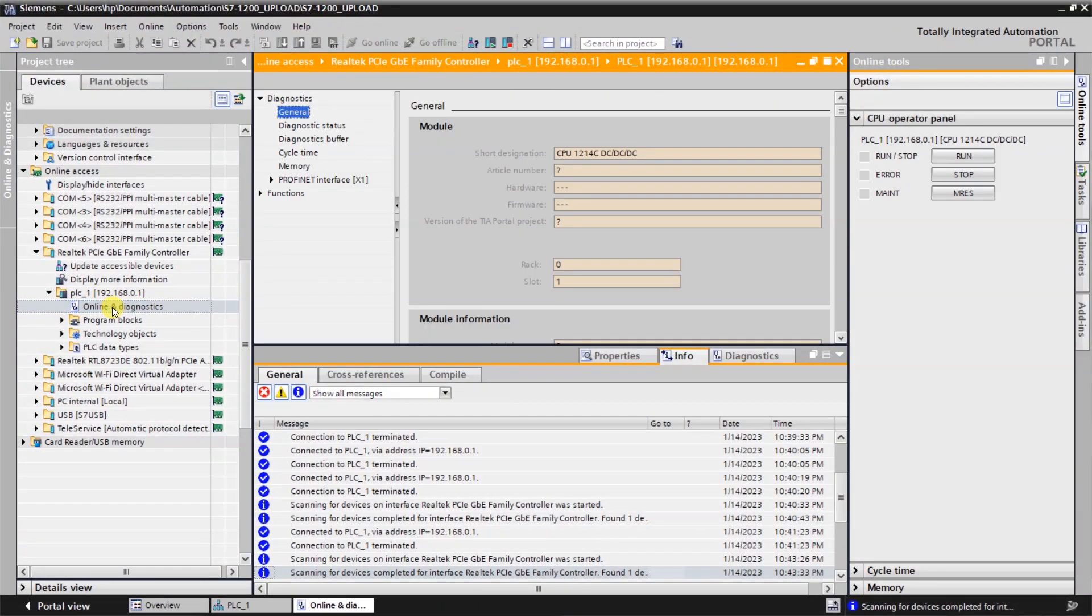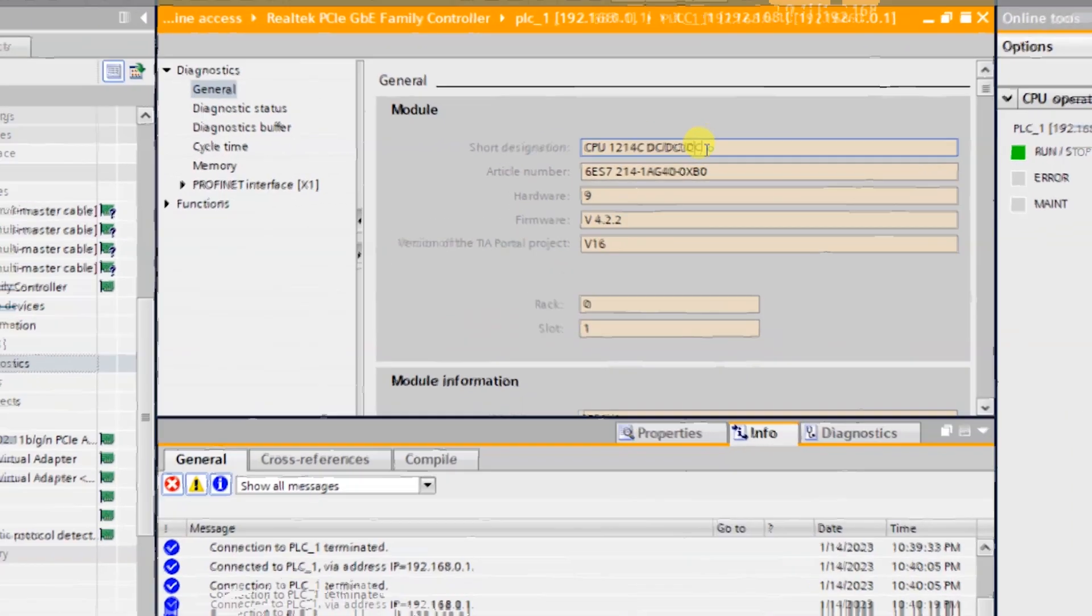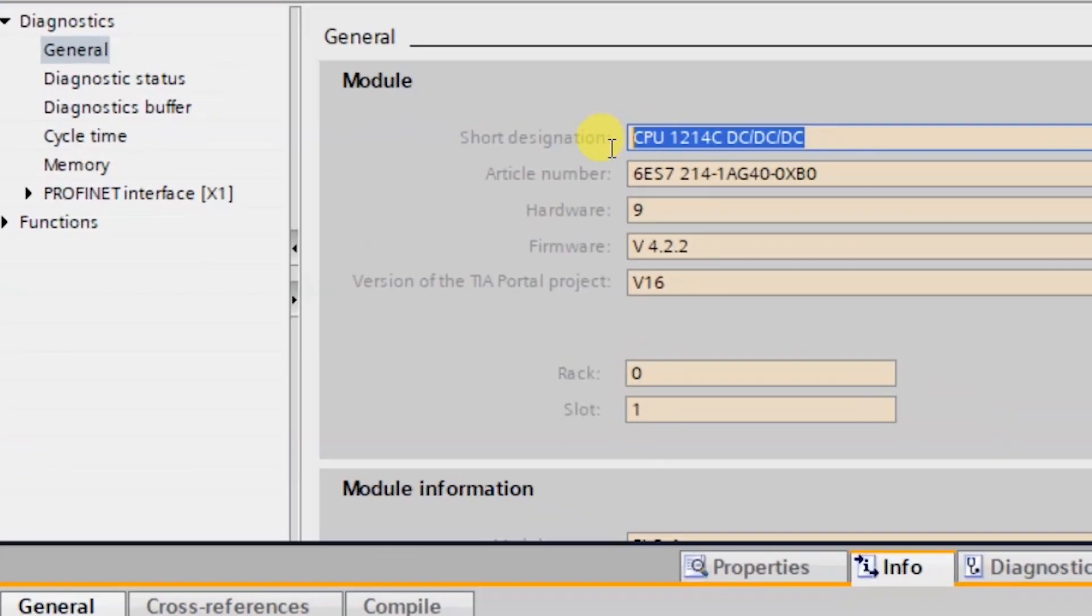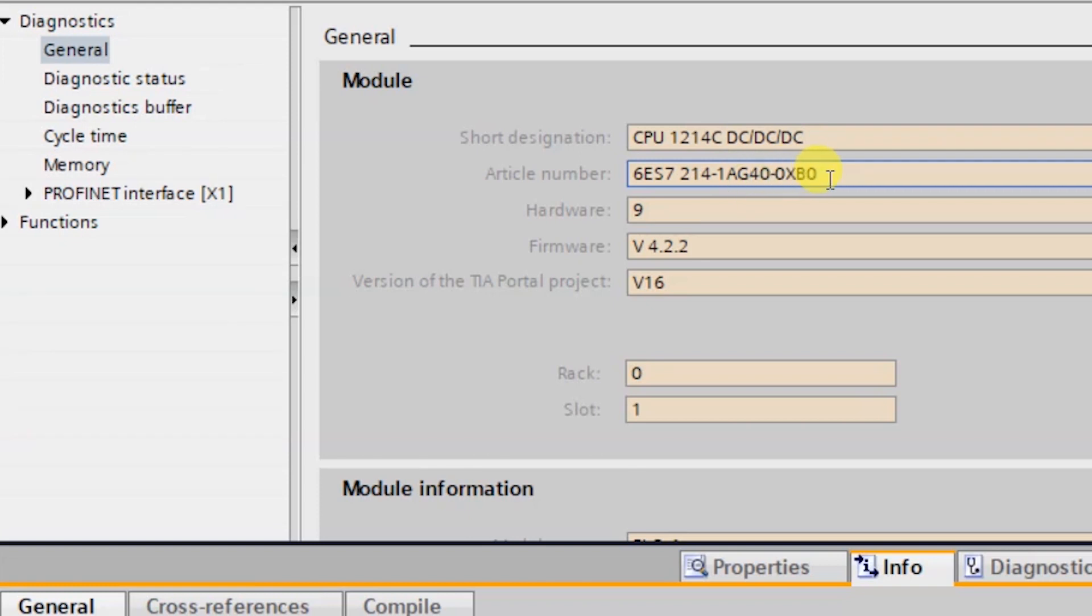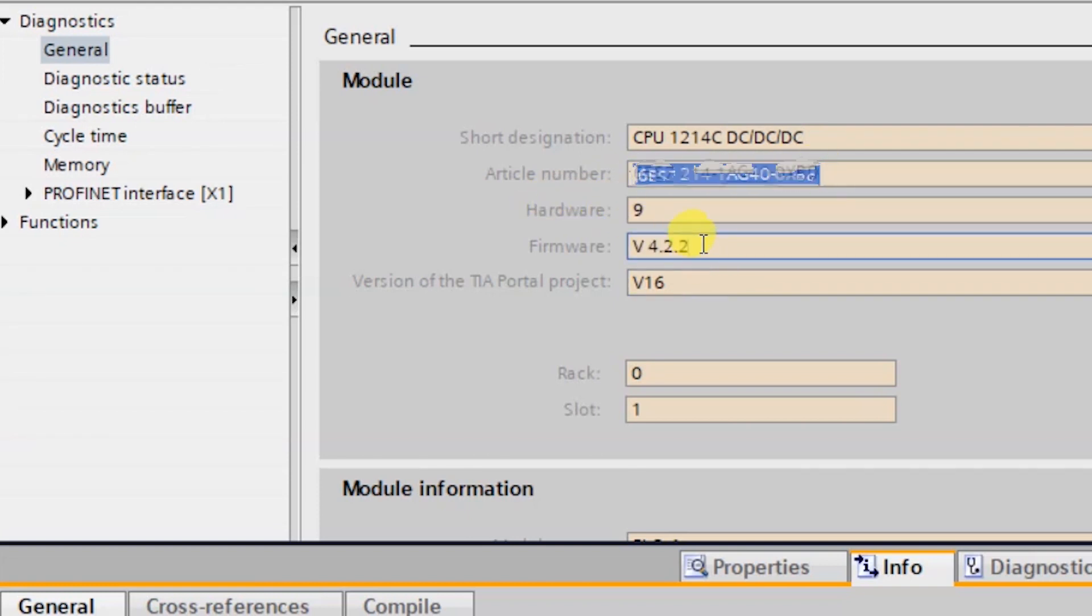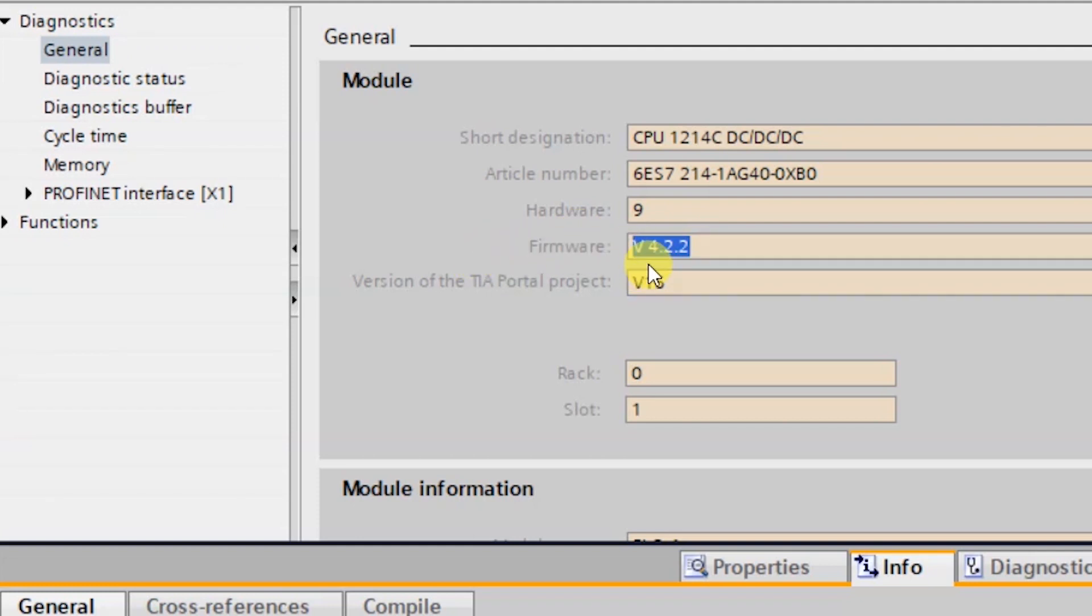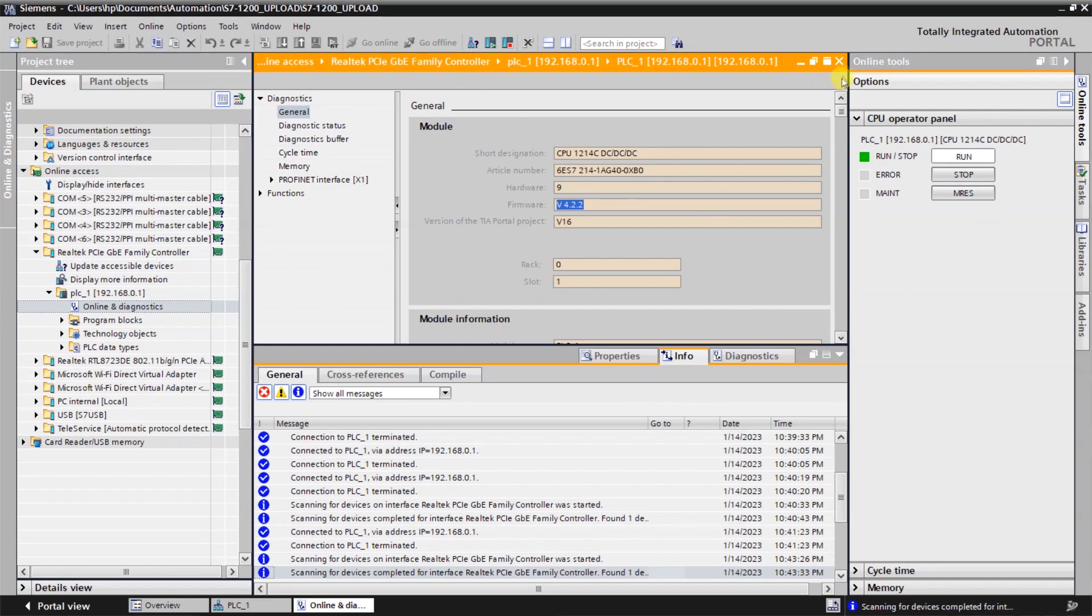Double-click on this option online and diagnostics. This will show the CPU specification. The CPU is 1214C DC/DC/DC, and this is the article number or we can see the MLFB number of the PLC. Here is the firmware version which is 4.2.2, and you can also check from which software version this PLC has been programmed - that is version 16.